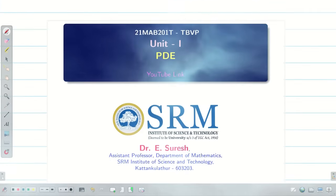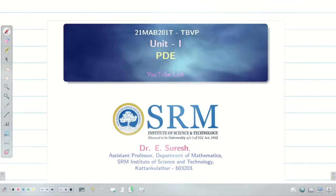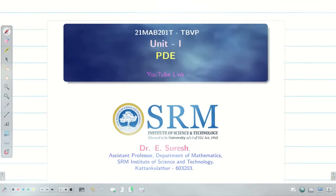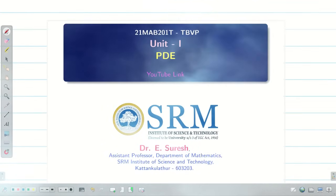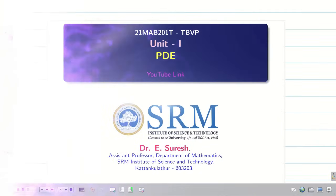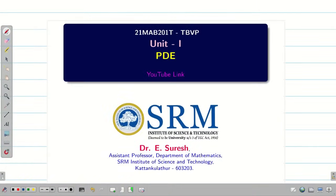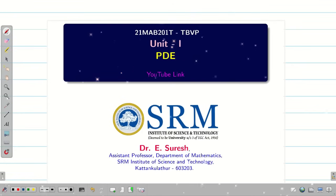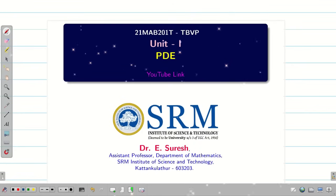Dear students, welcome to the new semester — Transforms and Boundary Value Problems. In Unit 1, we are going to deal with partial differential equations. I thank everybody for the great support for my channel and I am expecting the same in future. Let us go into the session.